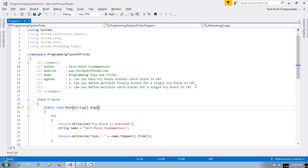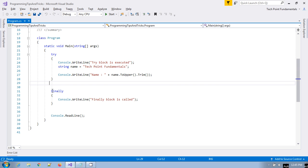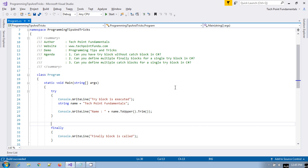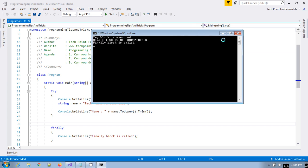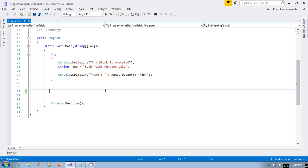For the first question: can you have a try block without a catch block in C#? Yes, you can have a try block without a catch block, but in that case you must provide the finally block. In this example I have not provided any catch block, but I have provided the finally block. If you run the application it will work perfectly.